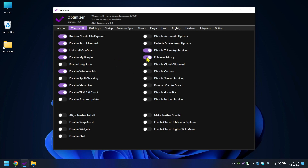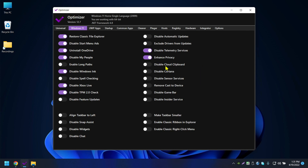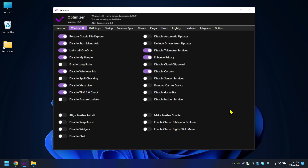Disable Telemetry Service — I'll enable that. Enhance Privacy — I'll keep Cloud Clipboard enabled. Disable Cortana — I've never used Cortana so I'll disable it. Disable Sensor Service — not using any sensors. Remove Cast Device — not using that. Disable Game Bar — not using it so I'll disable it. Disable Insider Services — disabling that as well.